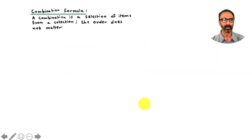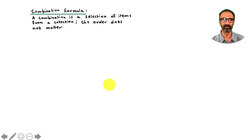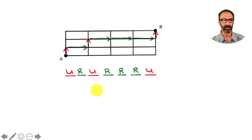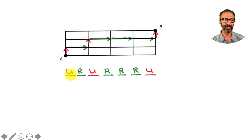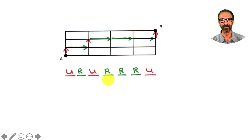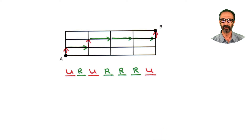This is called the combination formula. A combination is a selection of items from a collection where the order does not matter. The order doesn't matter here because if I switch one 'up' with another 'up' it makes no difference — unlike different letters where switching A and C does make a difference.